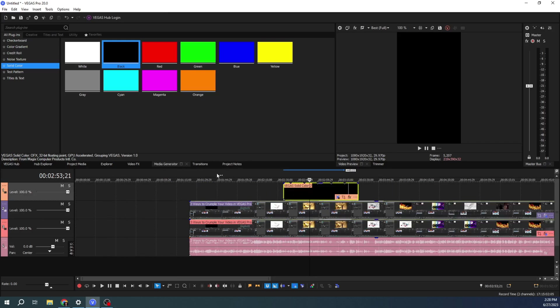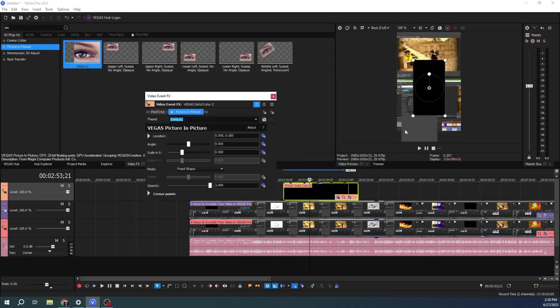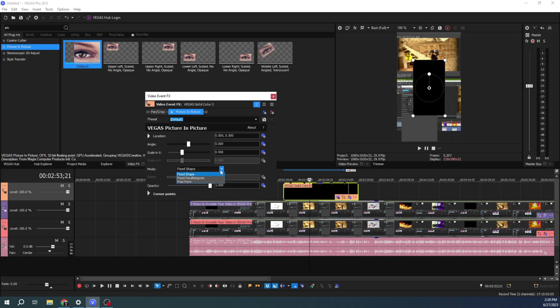And for this one, I'm going to do the picture-in-picture as well. Go back to video effect, picture-in-picture. And for this one here, this is a click and drag interface. I have more about picture-in-picture in another video. But for this one, what we want to do is just go to freeform shape.